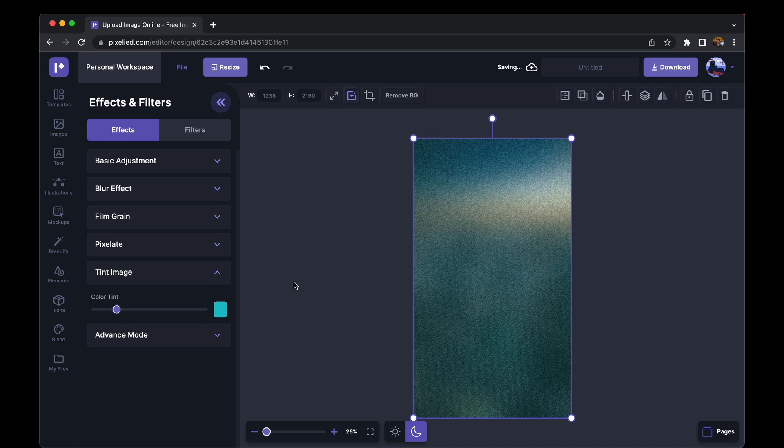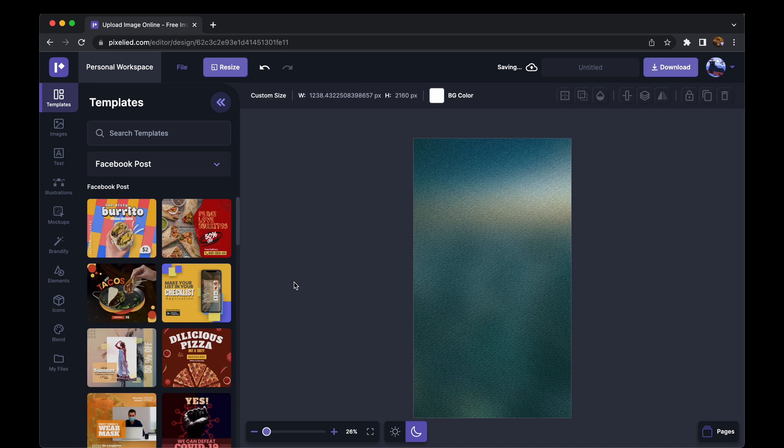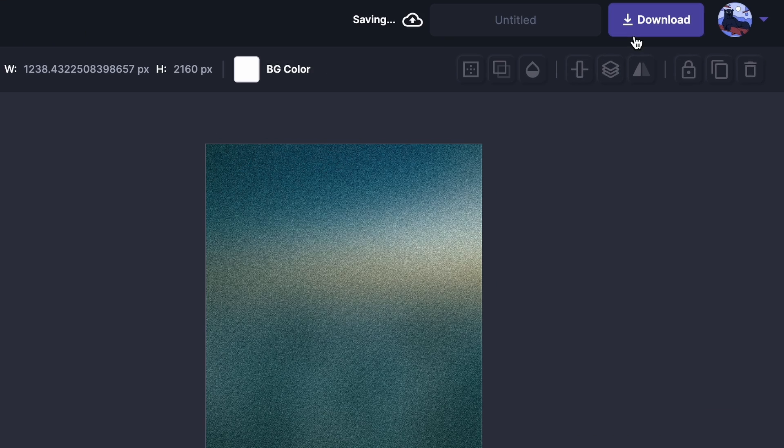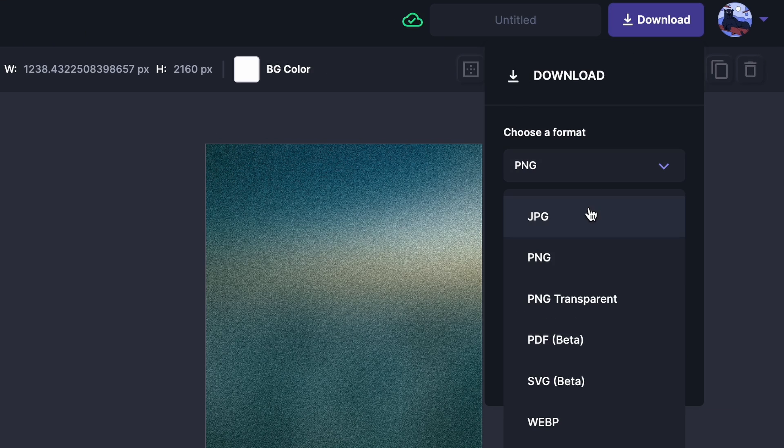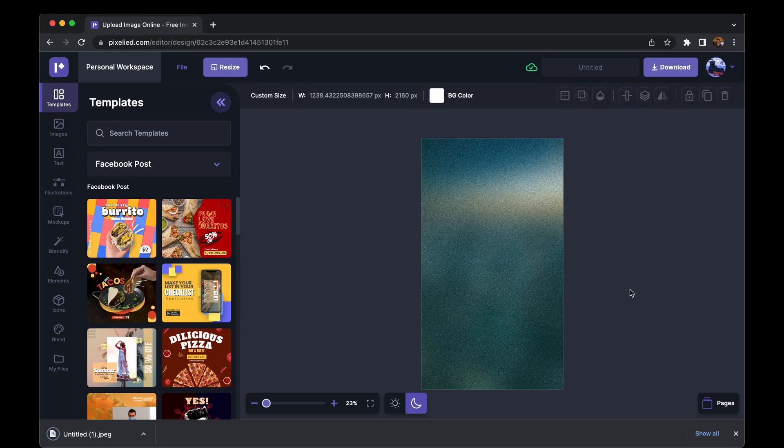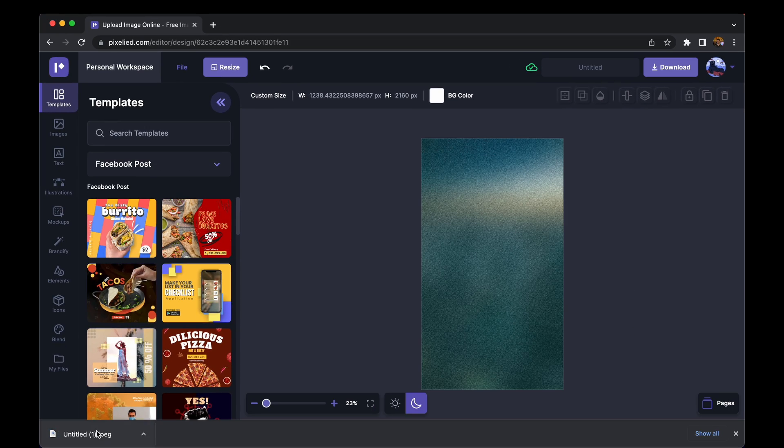Now all that's left for us to do is to download the image. So again, click on this button, select a format. Let's select a JPG this time and click on this download button. Okay, so our image has downloaded. Let's check it out. Great.